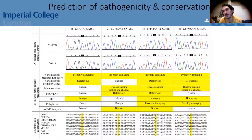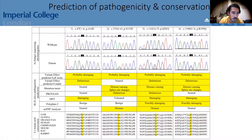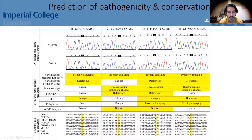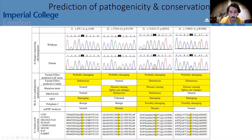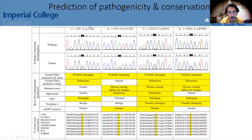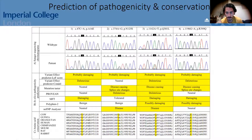We then predicted pathogenicity using a series of different software tools, each using different algorithms. All four changes were predicted to be damaging or disease-causing by one or more software tools. We also checked amino acid conservation across a list of mammals — if the alanine at a changed position is conserved throughout species, it indicates that position is functionally important.